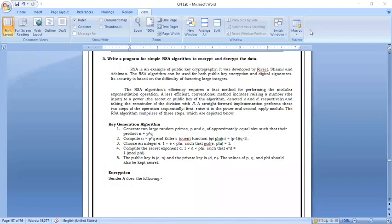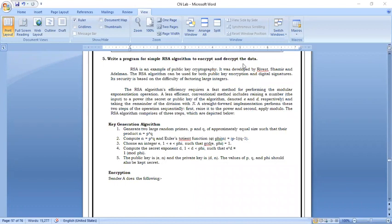Welcome students. Today we are going to see the RSA algorithm lab program using Java code. The question is: write a program for a simple RSA algorithm to encrypt and decrypt data.